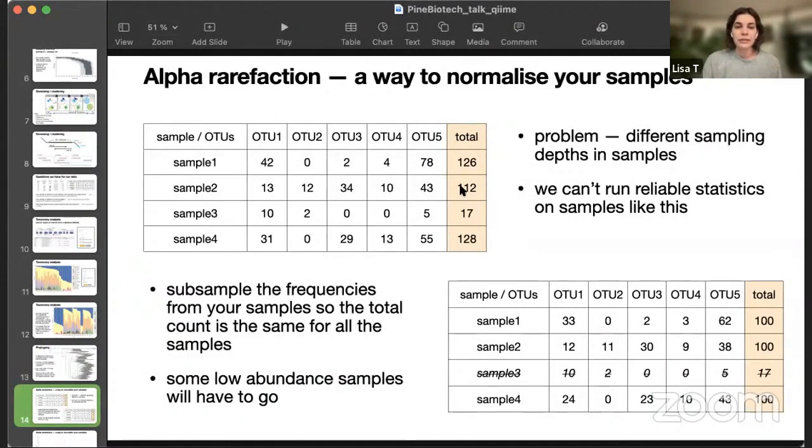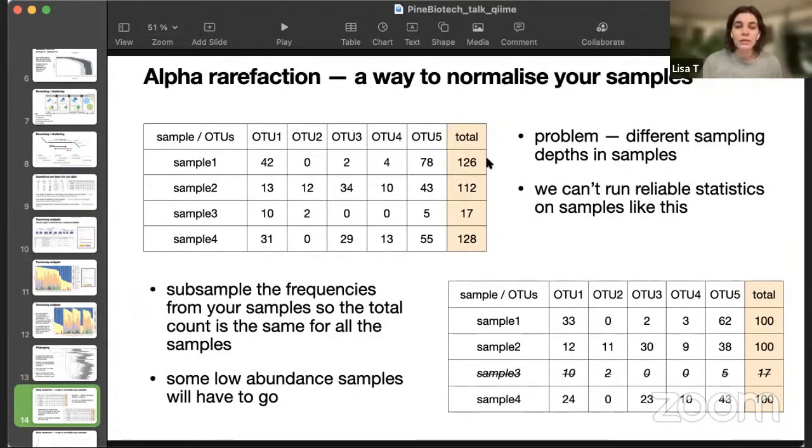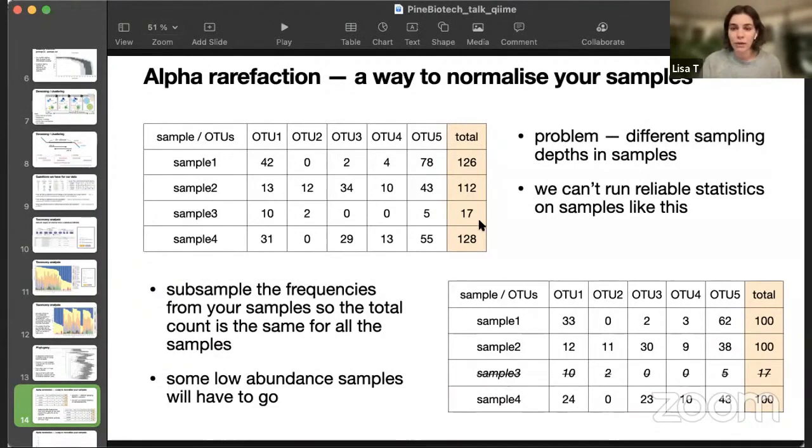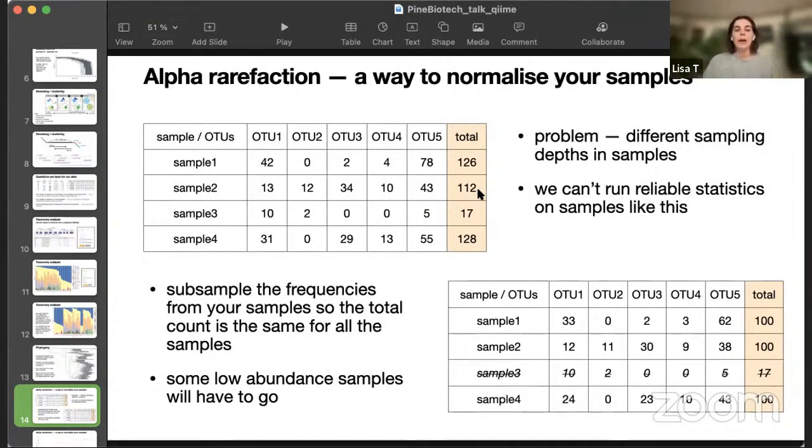Looking at this table, the artificial one I just came up with, we see that total counts for each sample are different. And in case we can compare sample four and sample one, they're pretty close in total counts. We can't really compare sample three with others, right? Because they have different sampling depth, and we can't really run any reliable statistics on something like this.